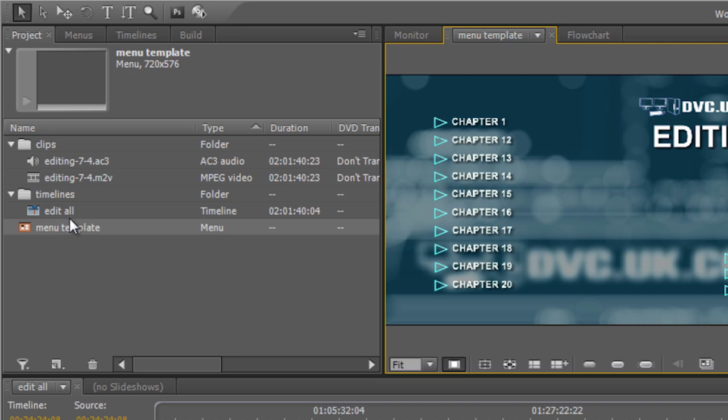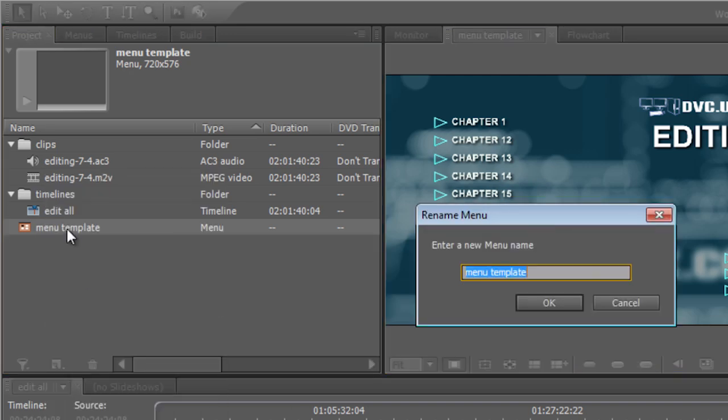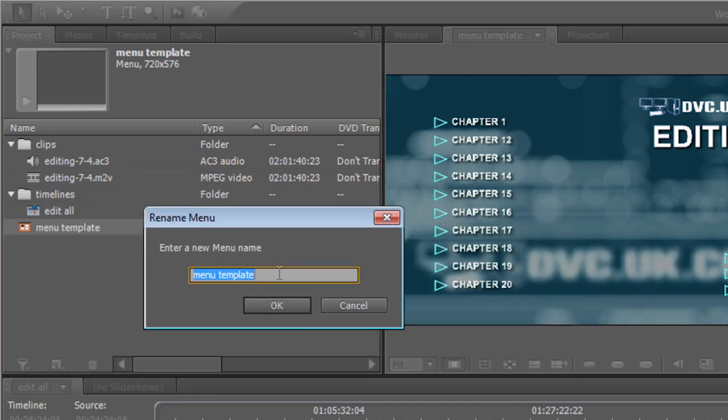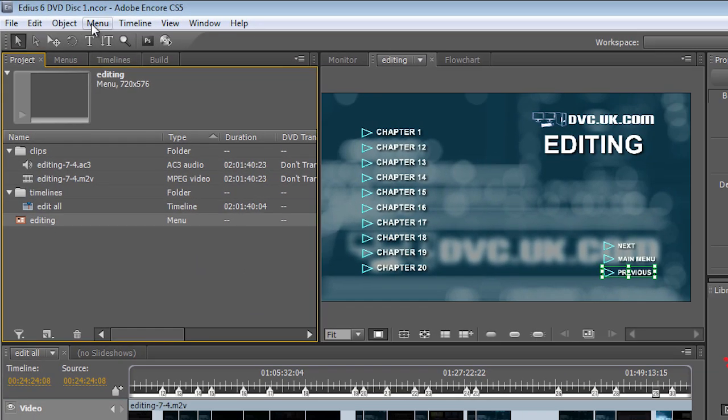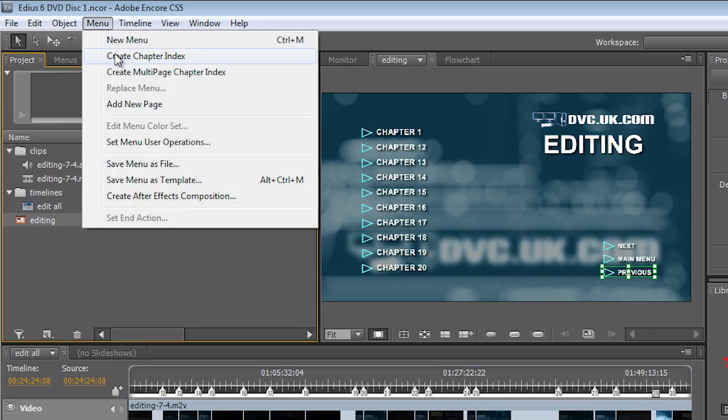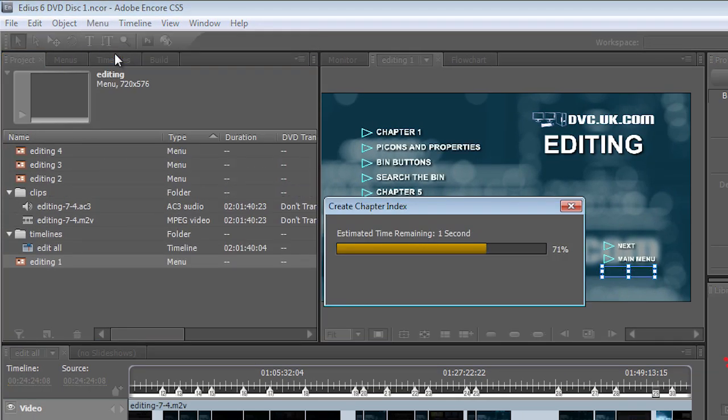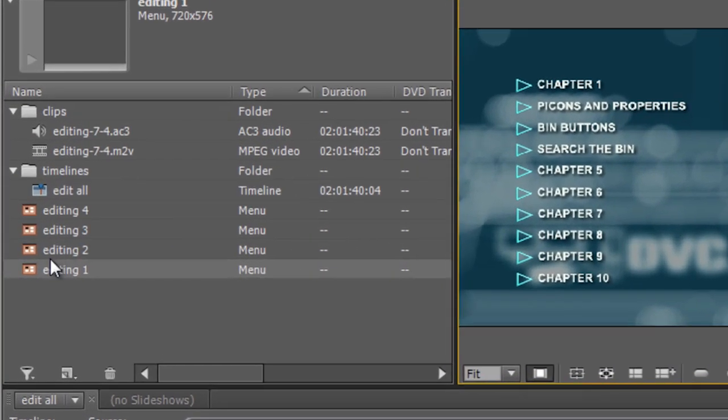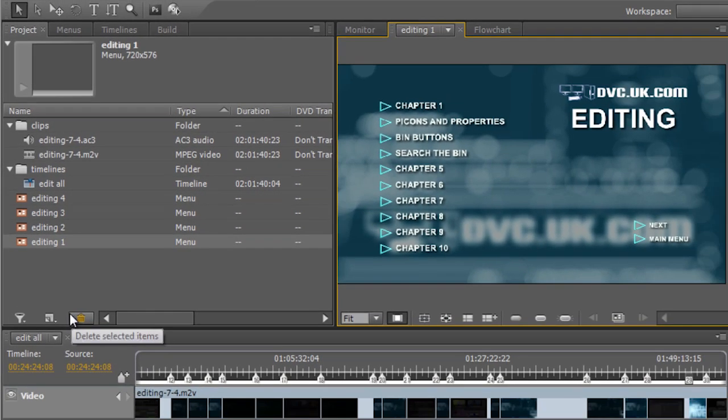Another thing you might want to do is change the name of the menu. So I brought it in and it was called Menu Template. Let's change it to Editing, which is what my particular timeline is about. And then say Create Chapter Index. And it's gone ahead and created it. Except this time they're all called Editing, which is just a nice way of making sure they're all renamed properly.